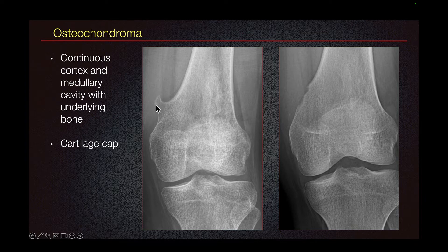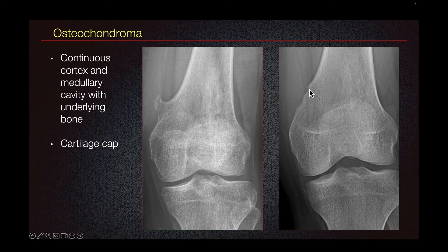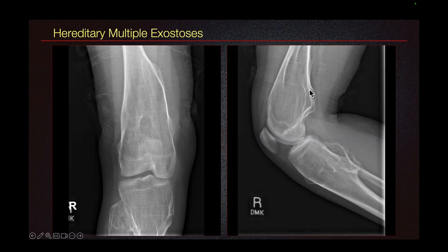This image is of a 23-year-old girl who was having pain from this osteochondroma during physical activities such as running and bicycling, and she underwent surgical resection of the osteochondroma.